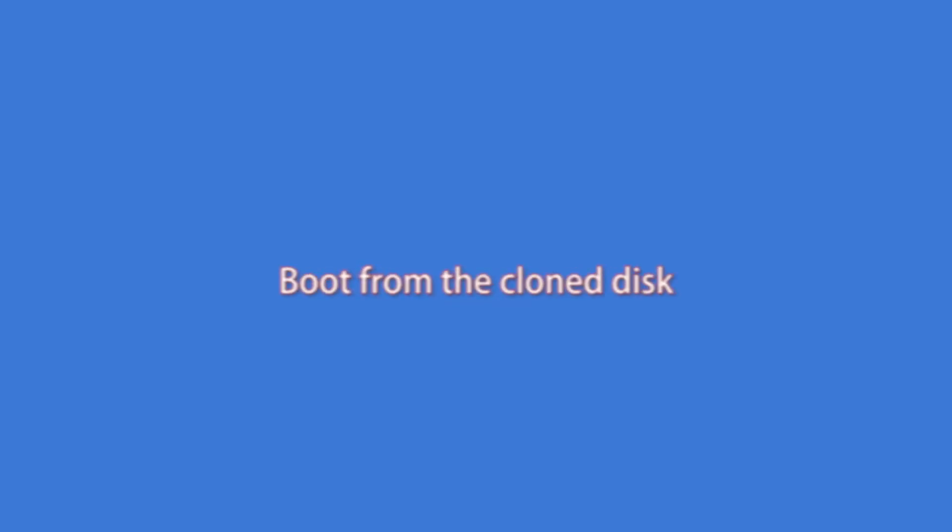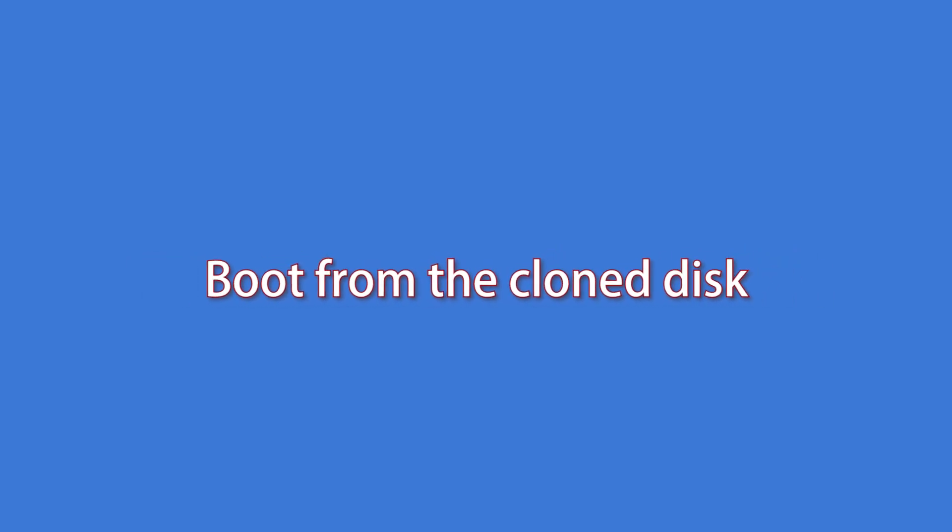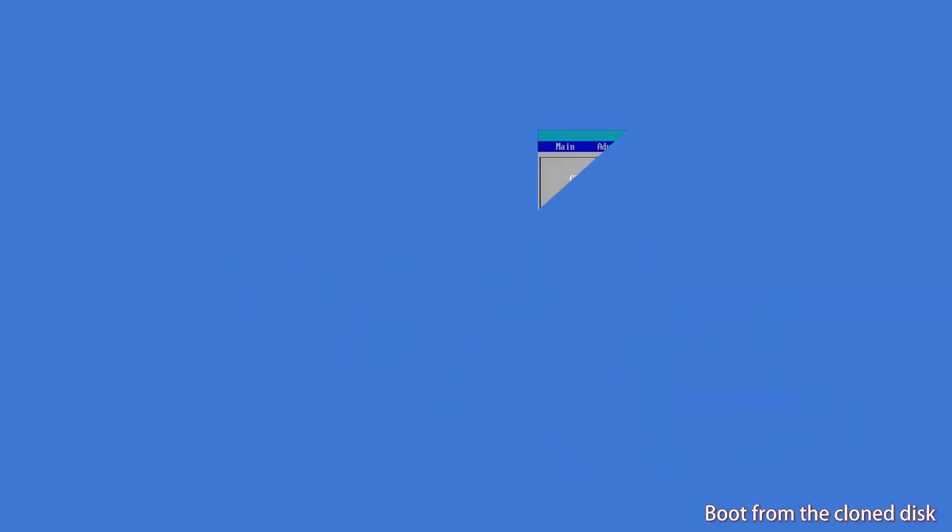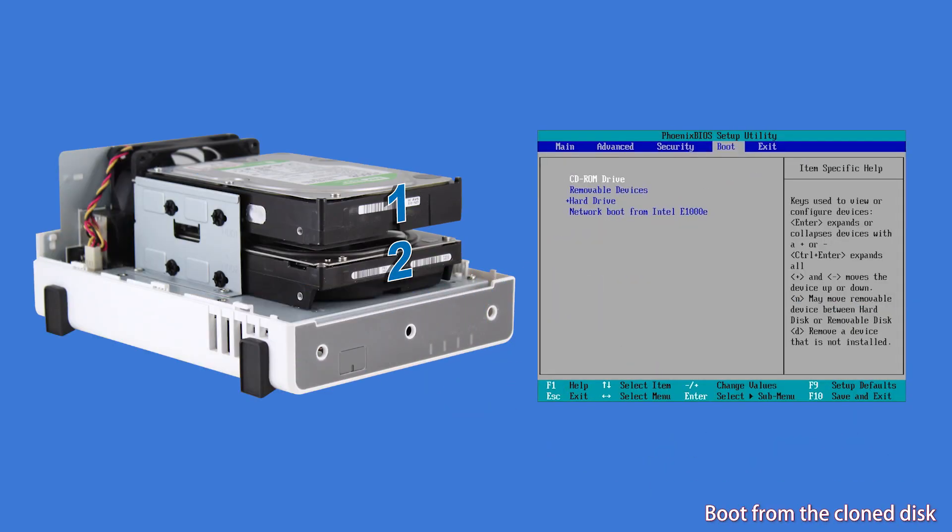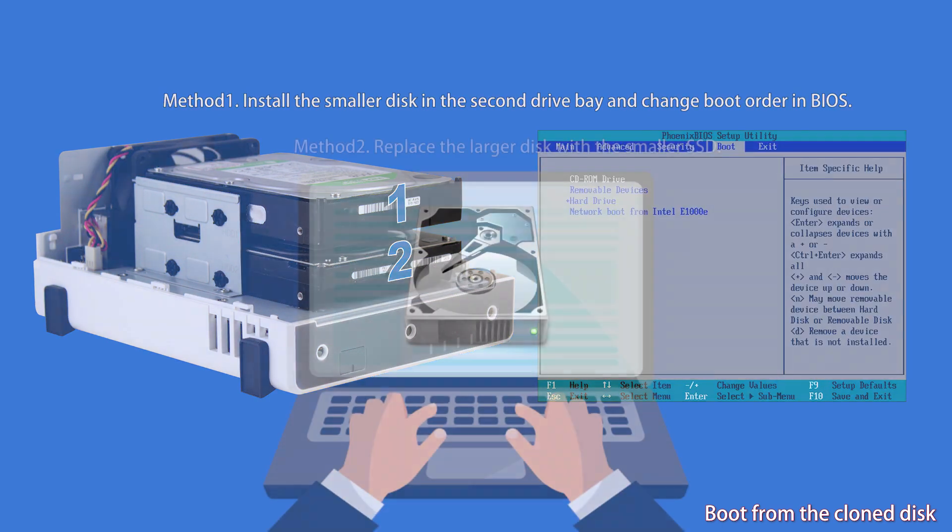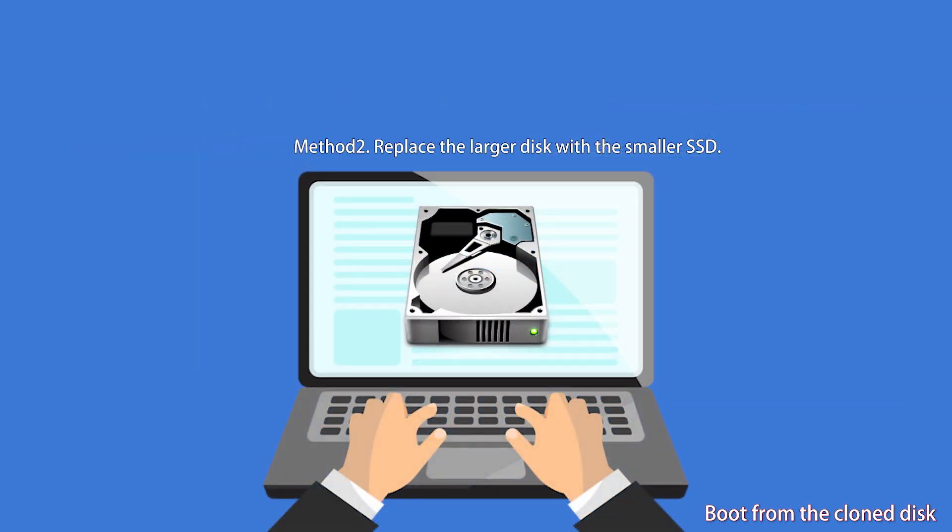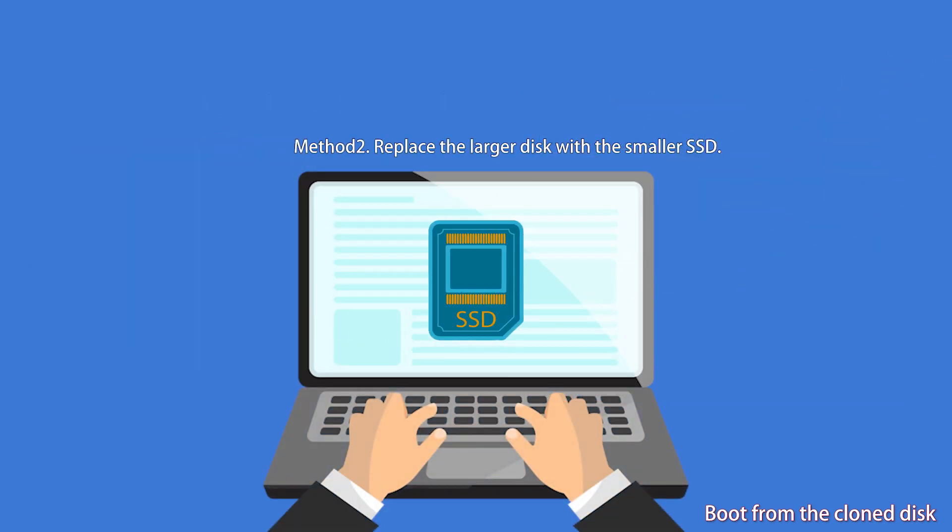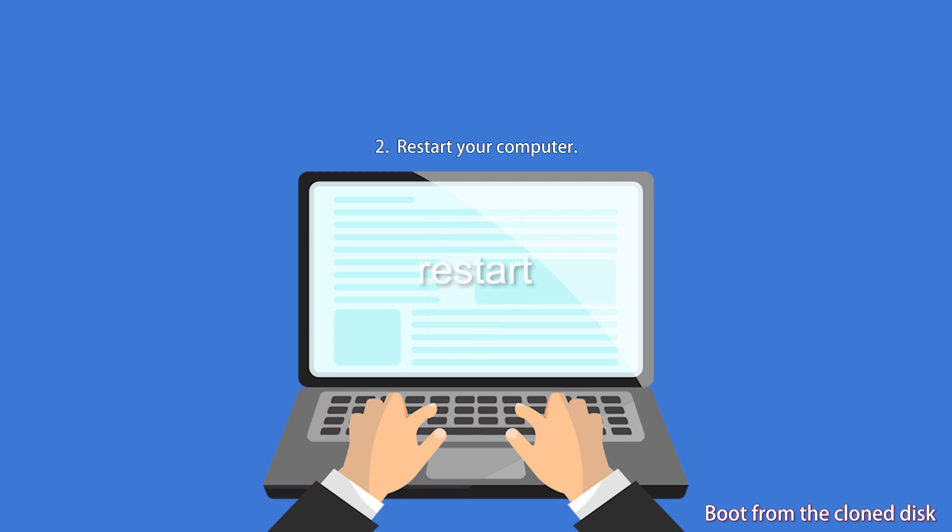After cloning, you can boot from the cloned disk with one of the following methods. First, install the smaller disk in the second drive bay and change boot order in BIOS. Second, replace the larger disk with the smaller disk and start your computer.